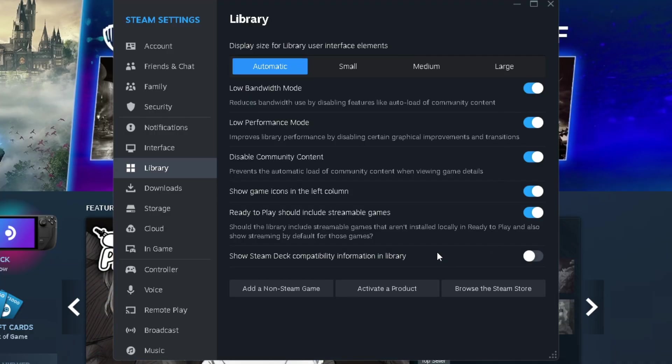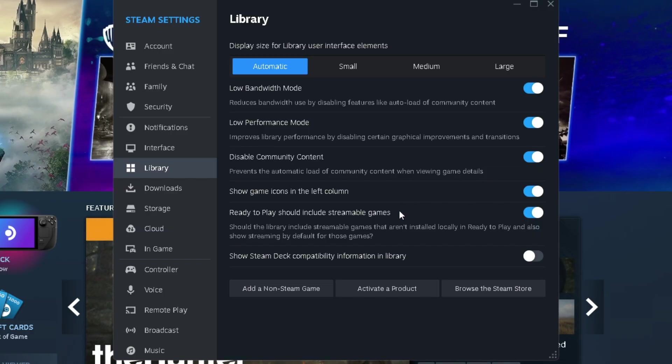Now when it comes to some of these other settings, this is more so personal preference, so you can leave them or turn them off if you'd like.